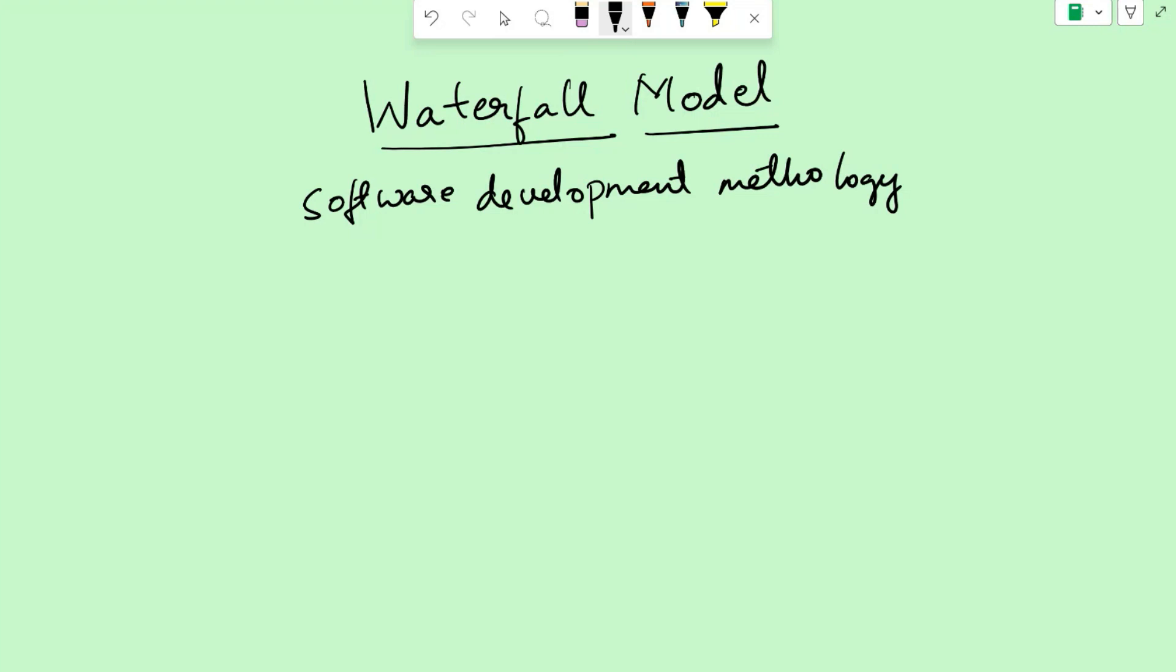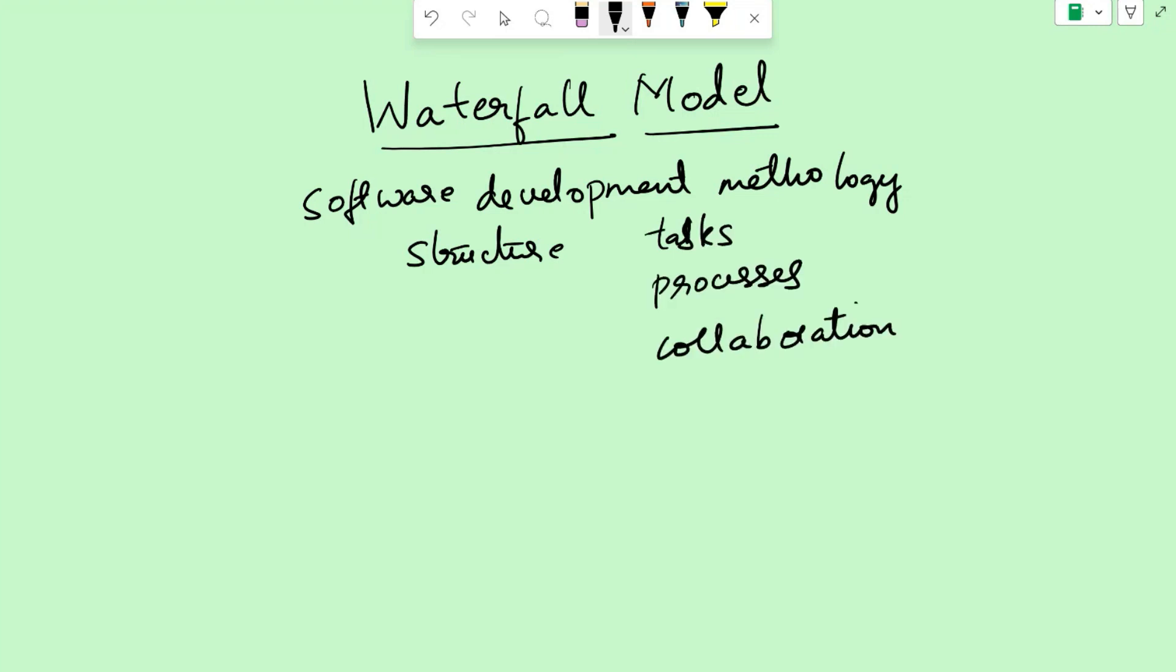Software development methodologies are systematic approaches or frameworks used in the process of developing software. These methodologies provide a structure for managing tasks, processes, and collaboration within a software development project.